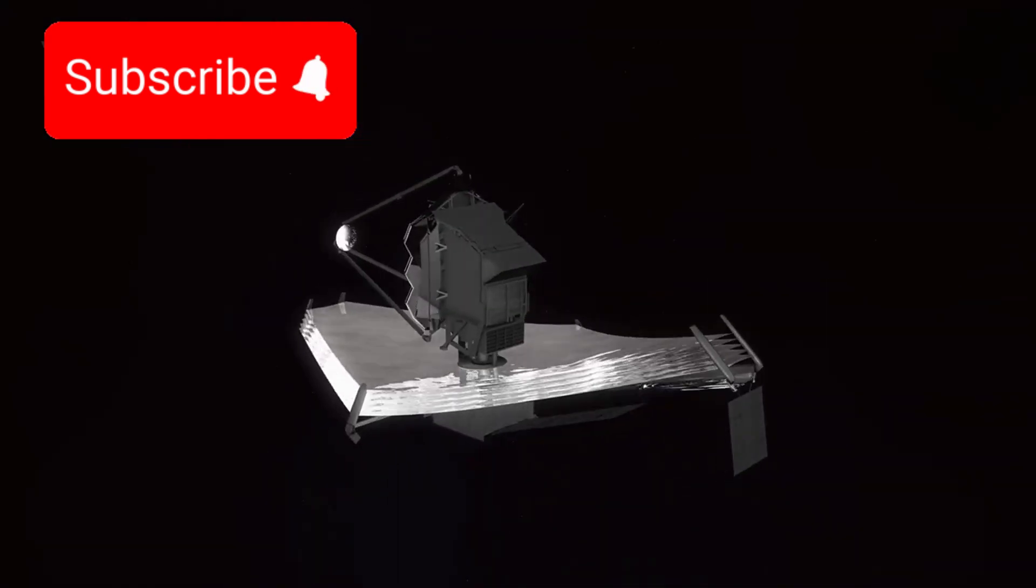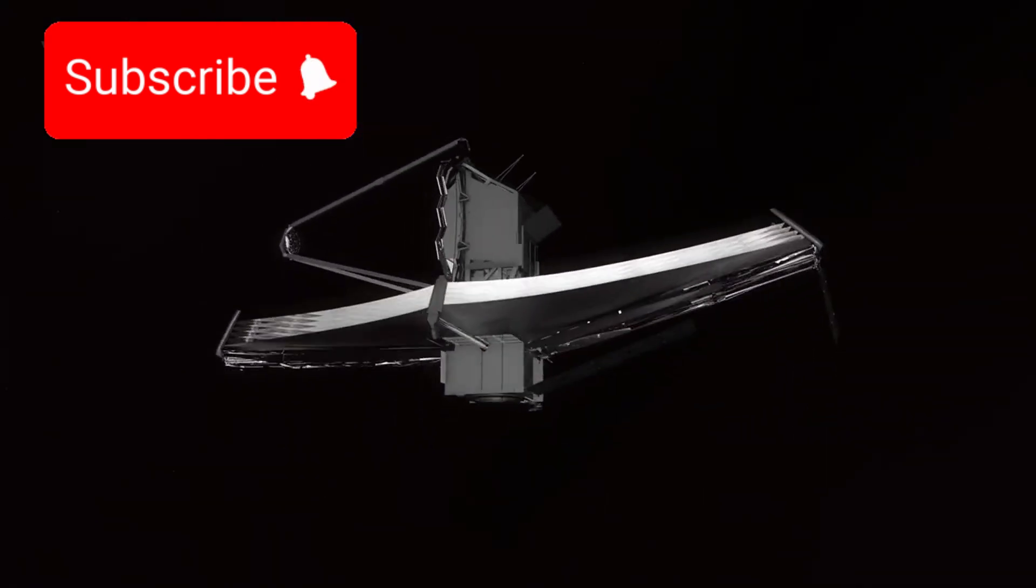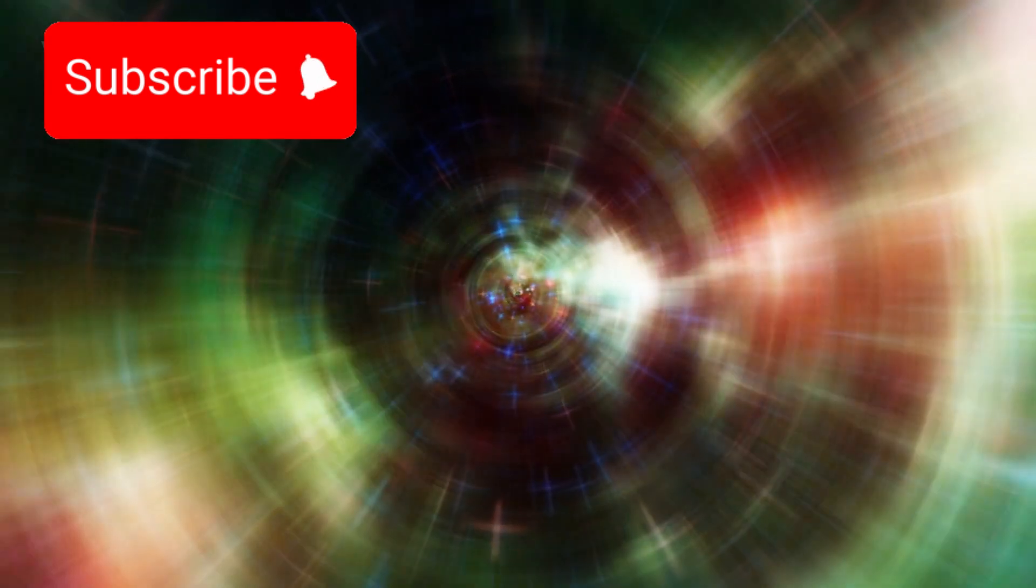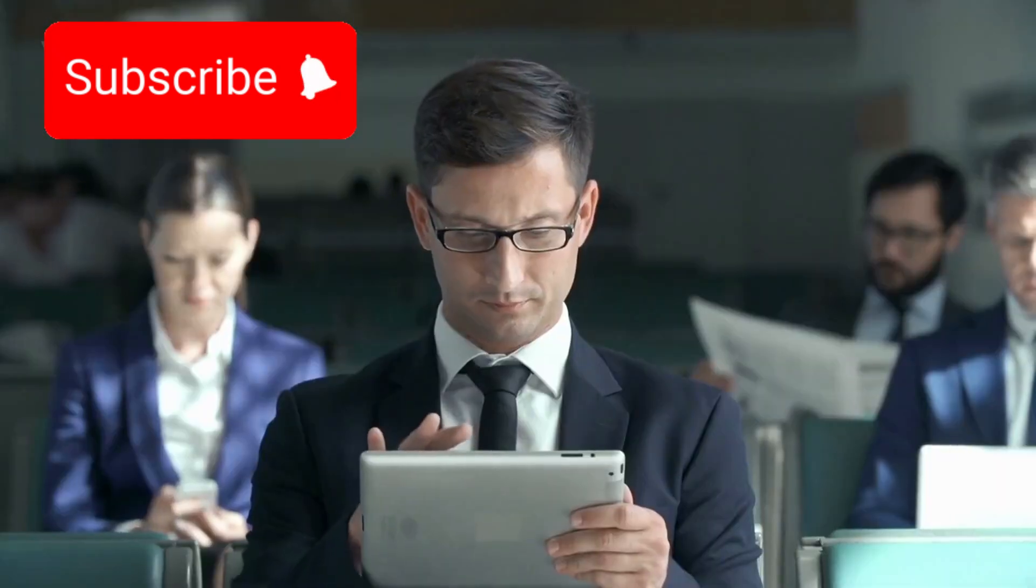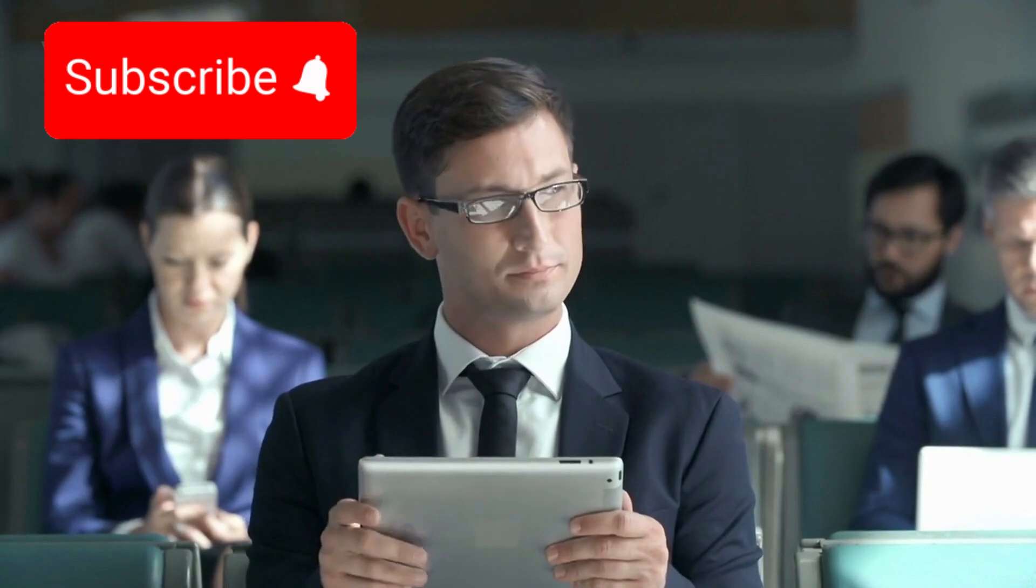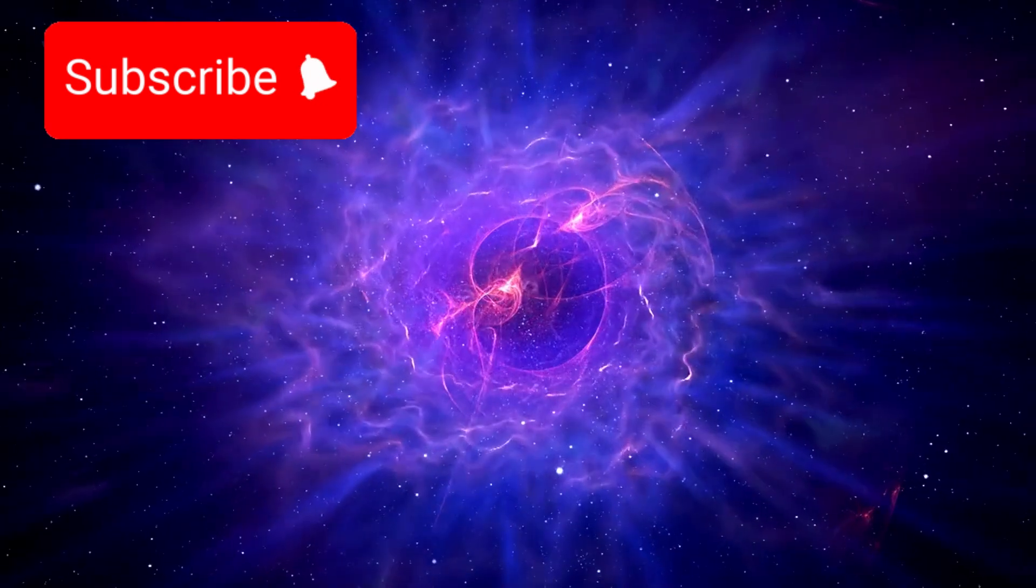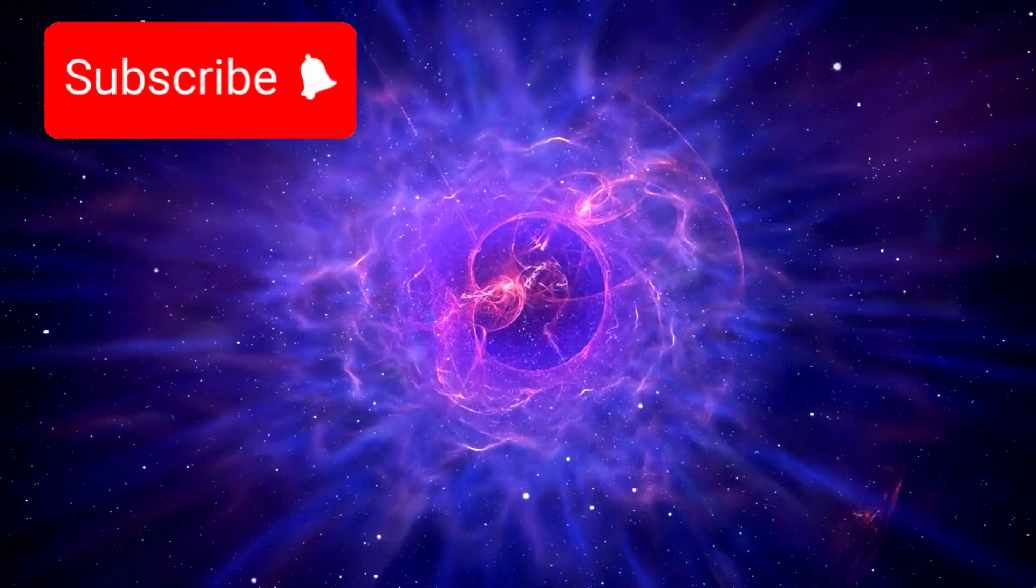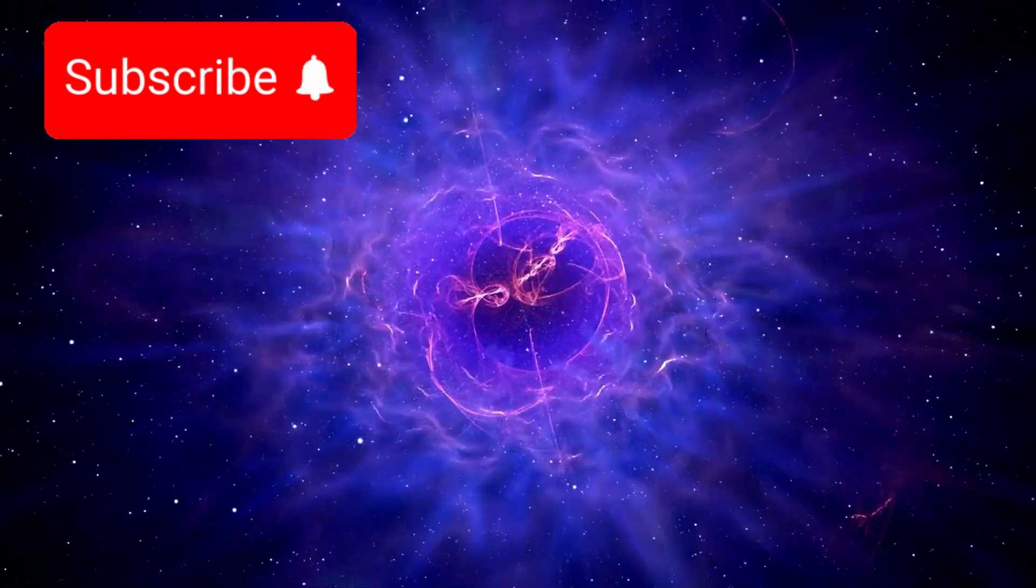Webb was meant to reveal galaxies. Instead, it pulled back a curtain. And now, what looks back at us bends gravity, encodes numbers, loops time, and whispers with a signal that feels alive. Maybe the universe has been waiting for us to notice. And now that we have, the real question is: what comes next?